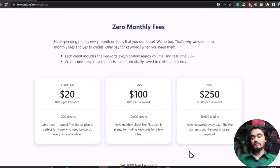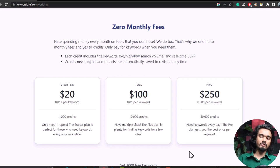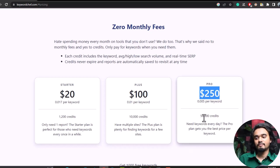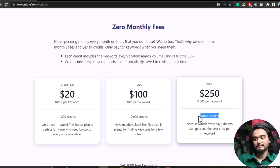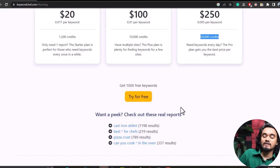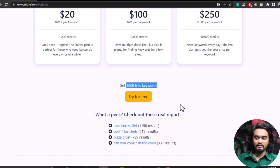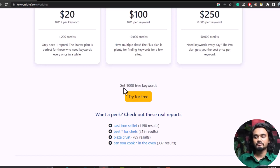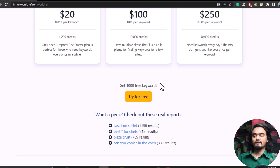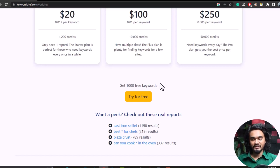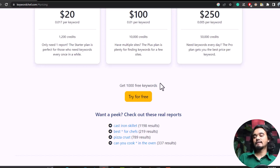If you need keywords every day, the Pro plan gives you the best price per keyword — $250 for 15,000 credits. The good news is that new users get 100 free keyword credits when using this keyword research tool for the first time. This proves that Keyword Chef is not here just for marketing or money — they are here to provide value.